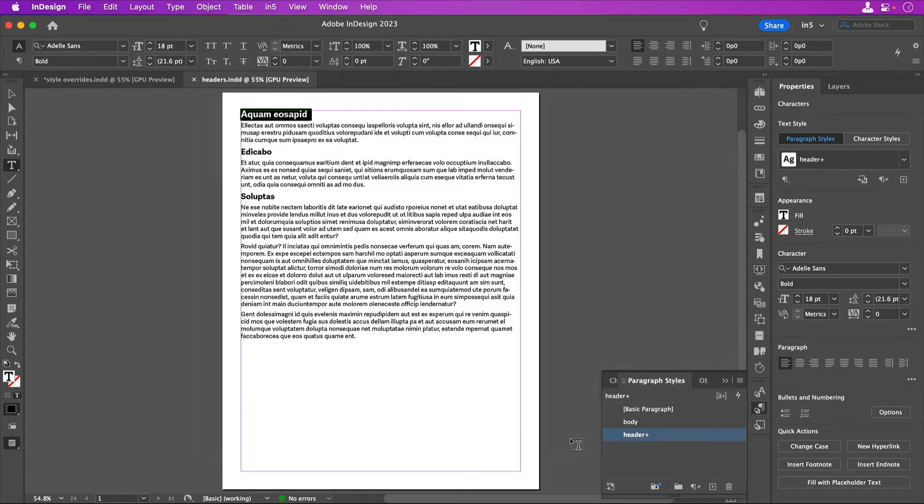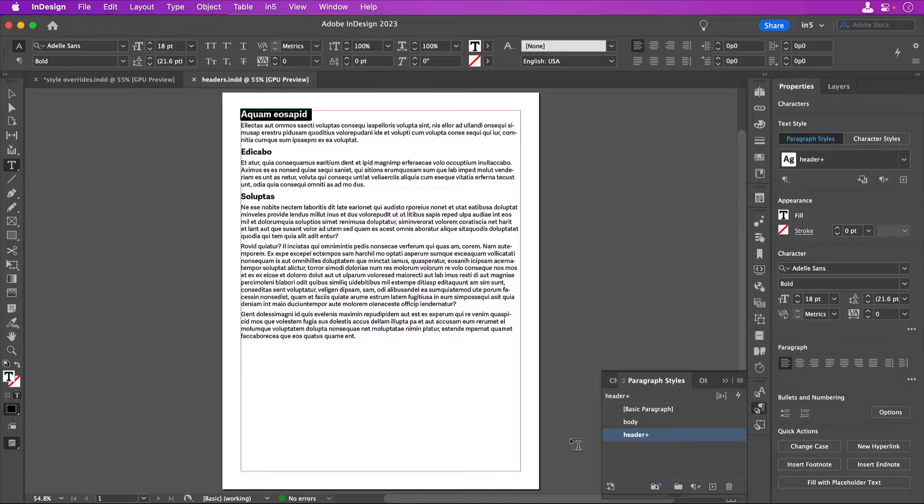You can get unexpected results or even slow down your export if you make changes to a style without either redefining it or creating a new style. That's because you've created what is known as an override.